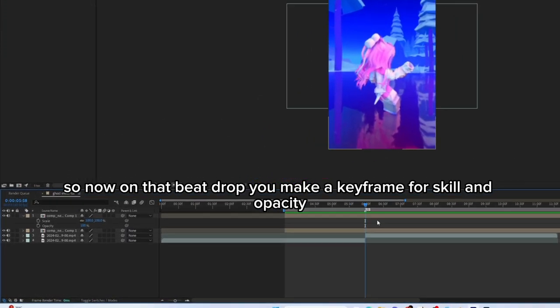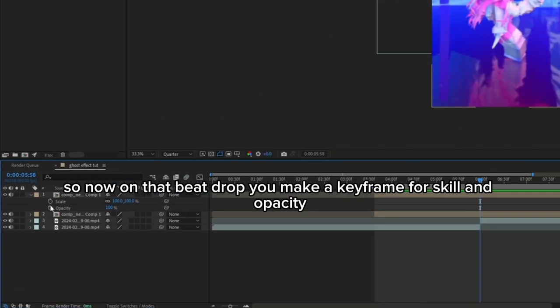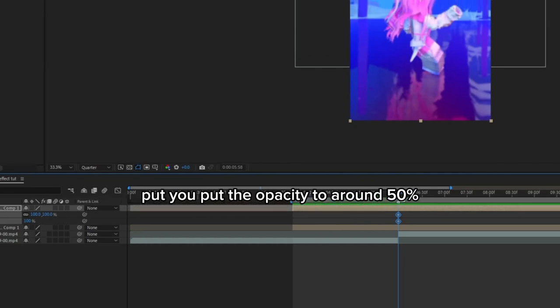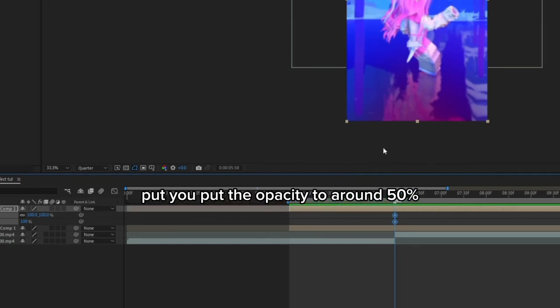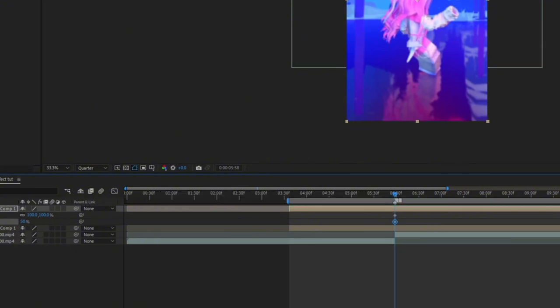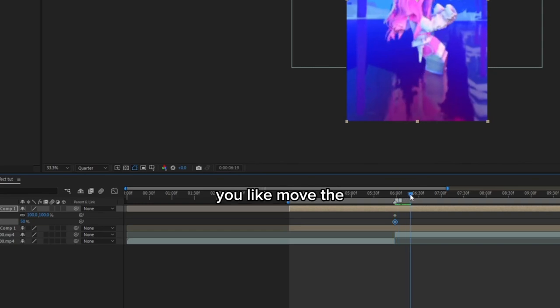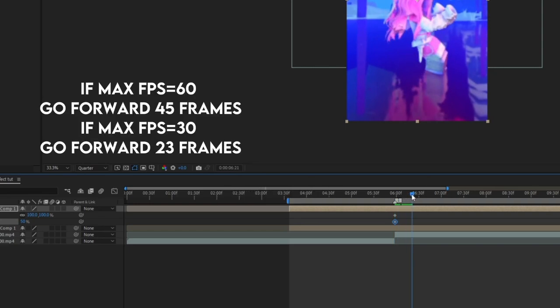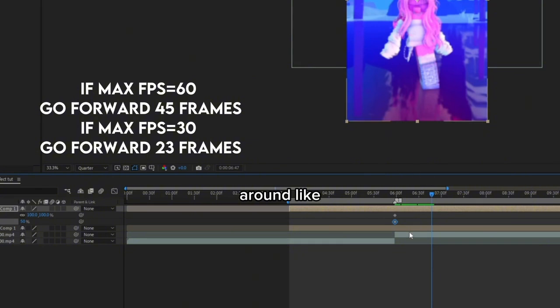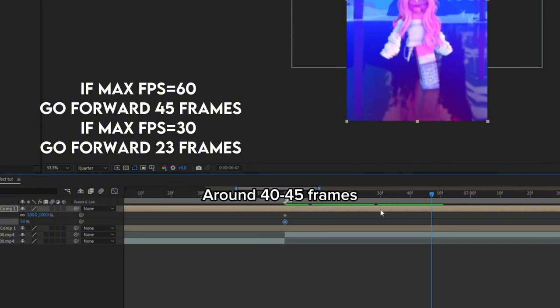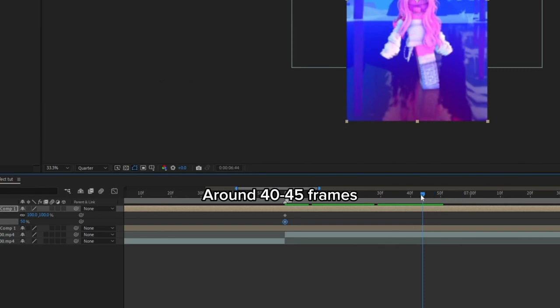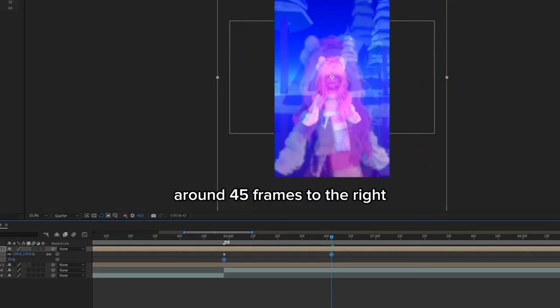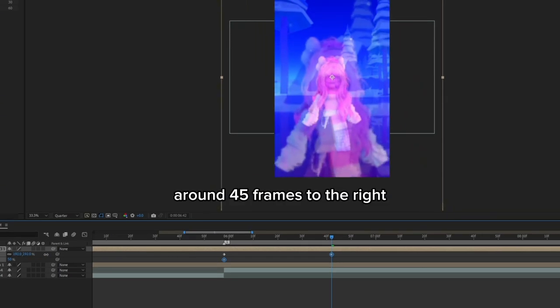Now on that beat drop, you make a keyframe for scale and opacity. Then you put your opacity to around 50 percent. Then you move the blue line where it indicates which frame you're at, around 45 frames to the right.